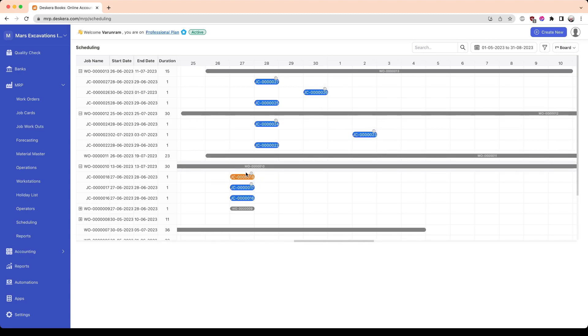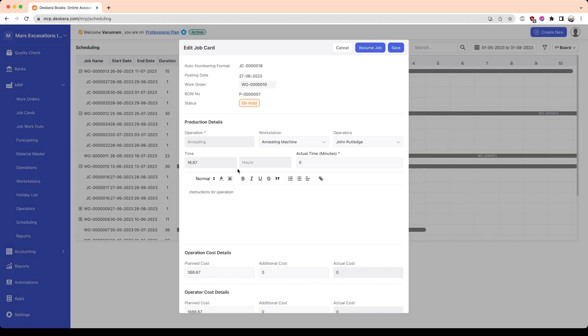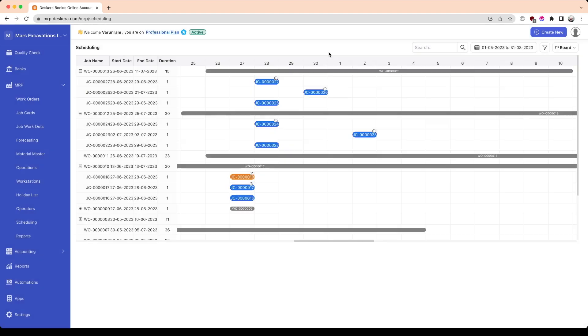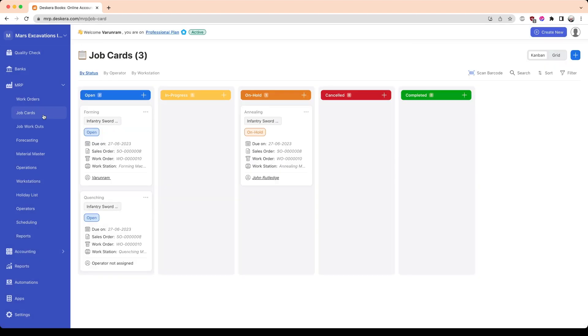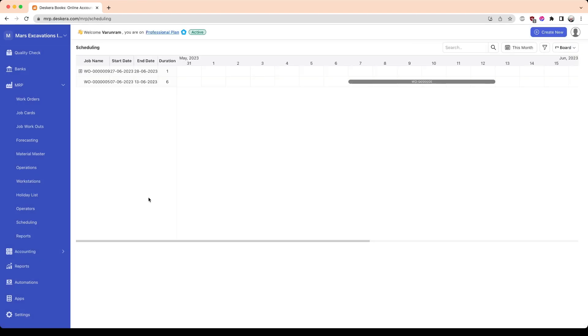The job cards are also color-coded, so if you have a job that is on hold, it will show up in the orange status icon here. And of course, you could define the different statuses in the job card screen here.